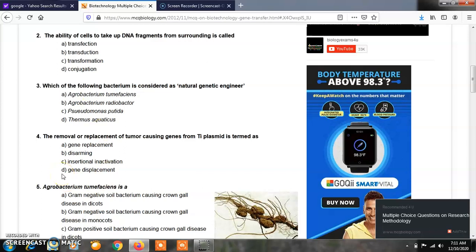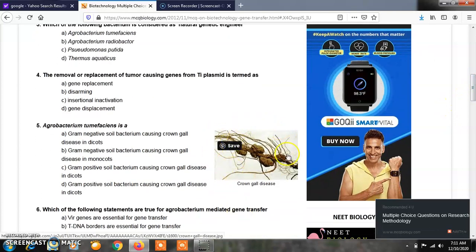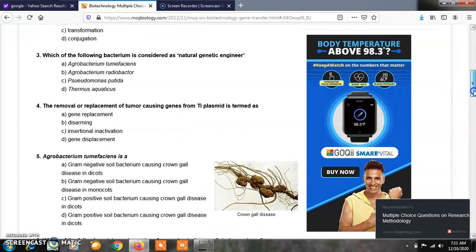Question number 4: The removal or replacement of tumor-causing genes from Ti Plasmid is called as? The answer is Option B, Disarming. The Ti Plasmid is present in Agrobacterium tumefaciens, where Ti stands for Tumor Inducing Plasmid. It is a tumor-inducing plasmid which causes a specific disease called Crown Gall disease, due to genes present in the Ti Plasmid.